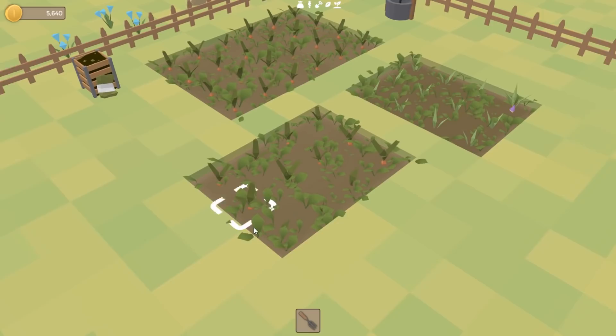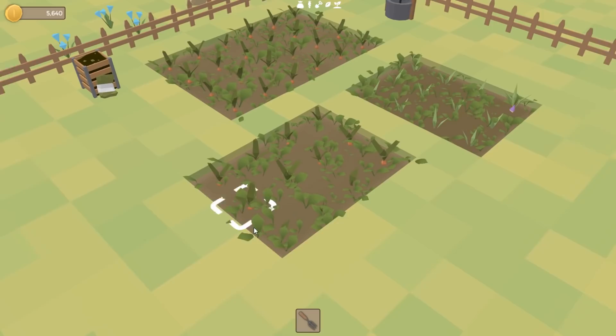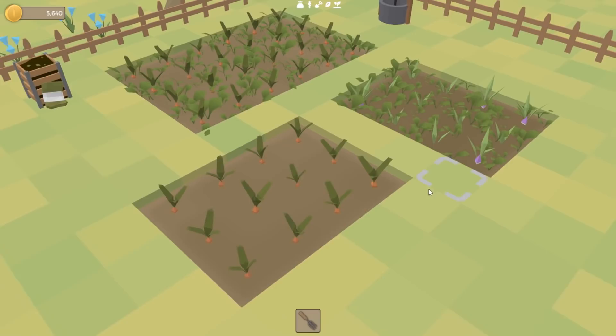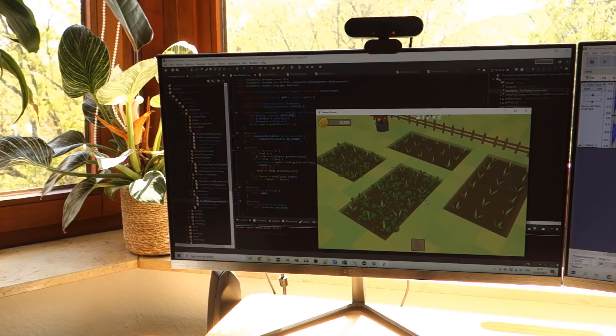I've just finished implementing the weeding functionality, which both of these tools do, but the small fork only does one tile at a time while the hoe does a two by two area. I'll just demonstrate the fork here — I just click on a tile and that removes the weeds from that tile. But if I want to be a bit more efficient then I can splash out on a hoe, and that allows me to get through the weeds a bit faster.